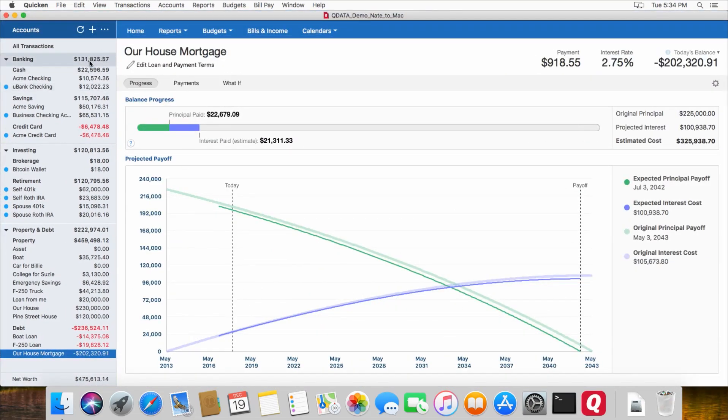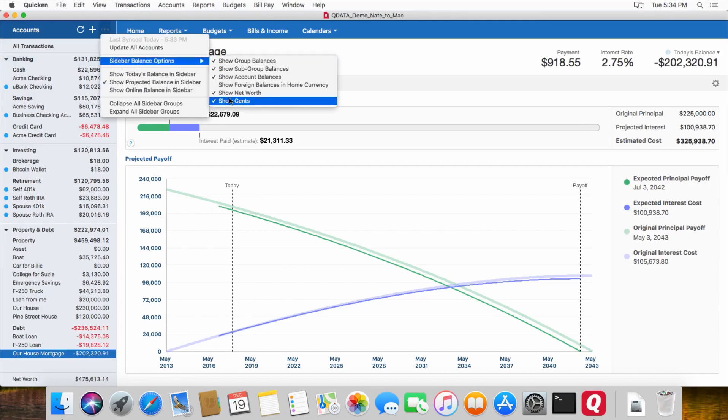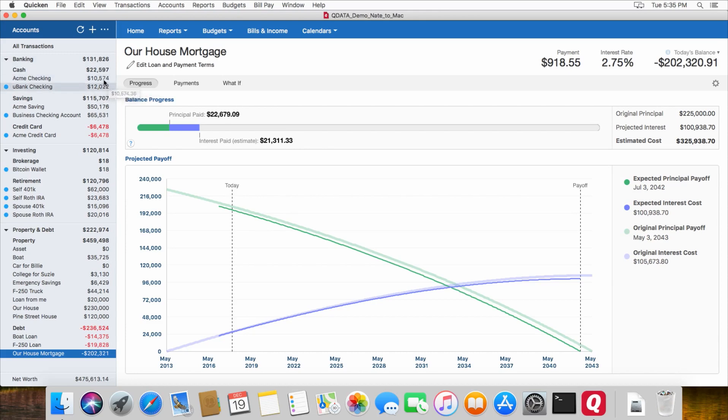I'll make this window bigger here. So the big things, once you import your file from Windows over to Mac, normally it does not show cents in the Mac version. This is the default. So that's one thing that will be different from your Windows version. So as you're checking the balances to make sure that they're all accurate, note that this rounds up to the nearest dollar, or down to the nearest dollar, and does not show the cents by default.